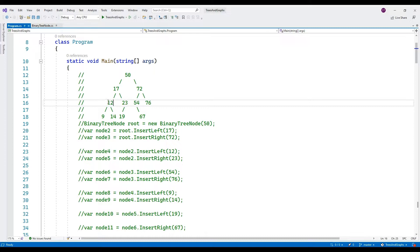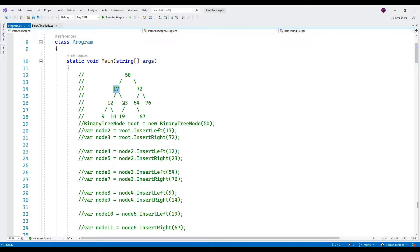And the left child is less than the parent while the right child is greater than the parent.